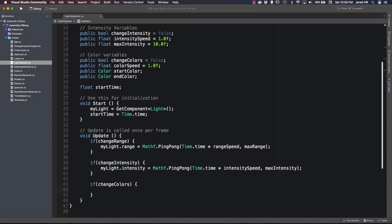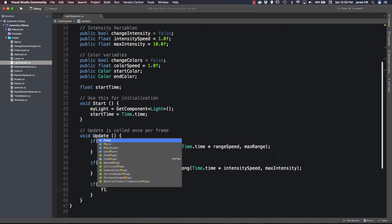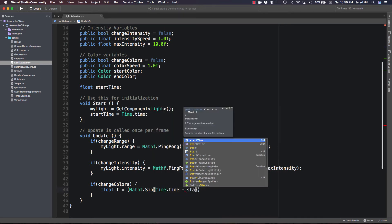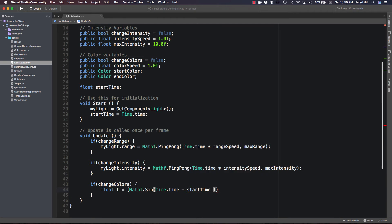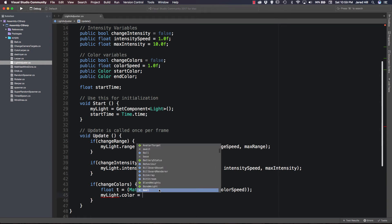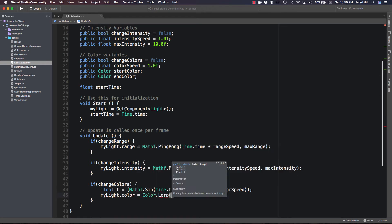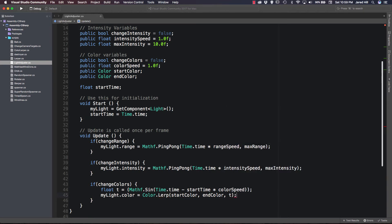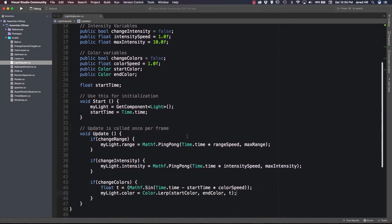For our color changes we need one additional statement. We create a float t = Mathf.Sin((Time.time - startTime) * colorSpeed), creating a repeating function. Then we say myLight.color = Color.Lerp(startColor, endColor, t). That's it for this script — very simple. Each of these will repeat, so it's important to know that each of these statements will repeat. Let's save and go back out to our scene.